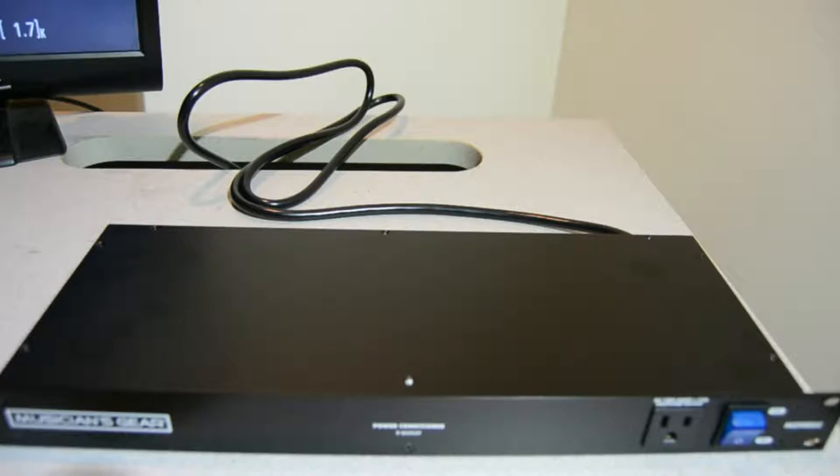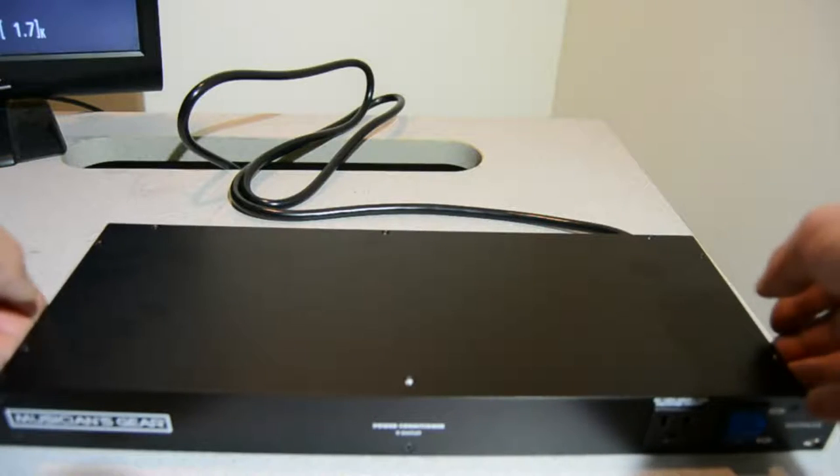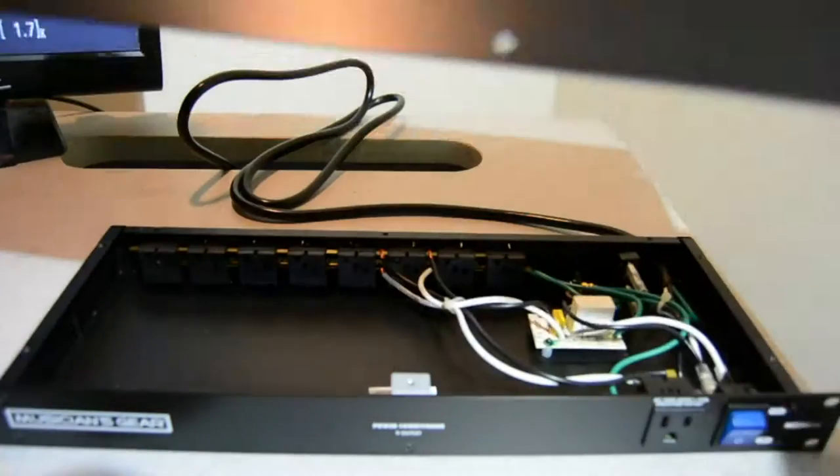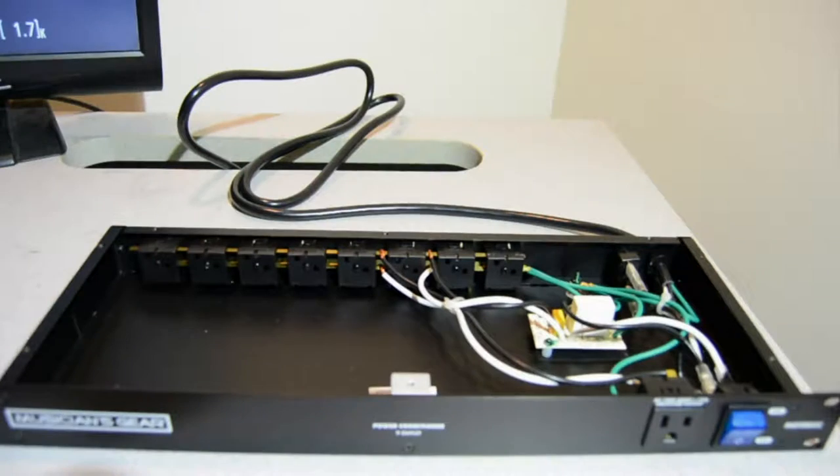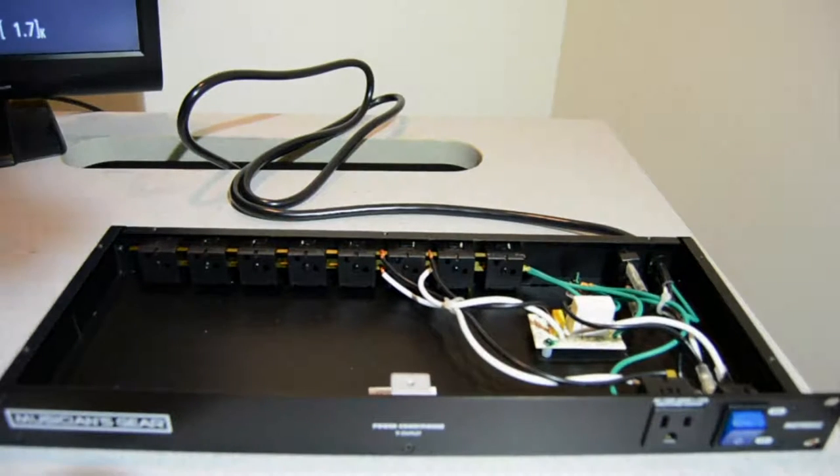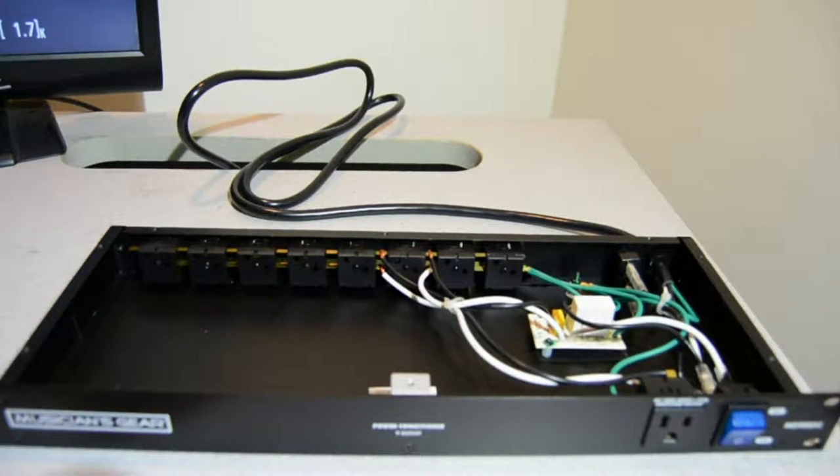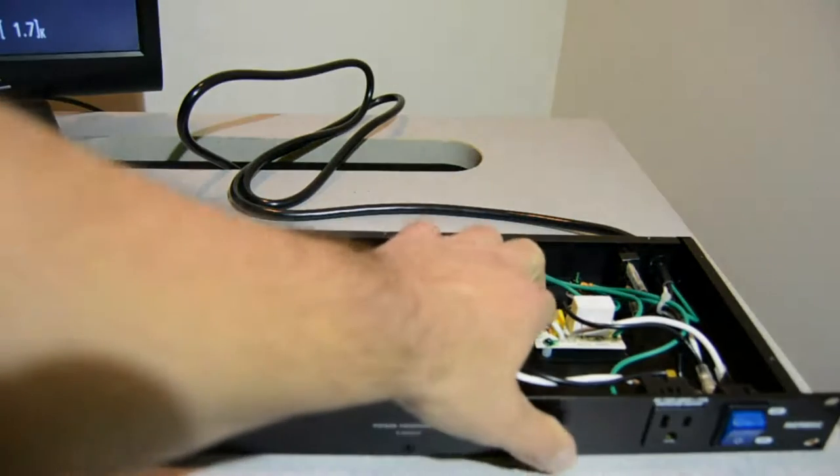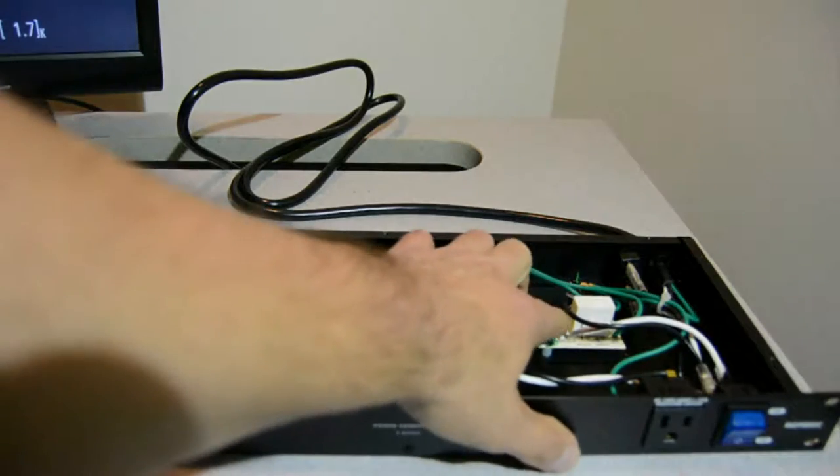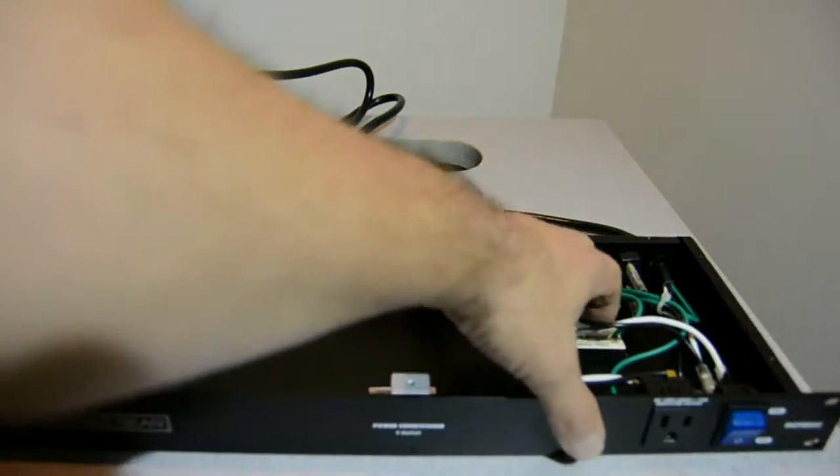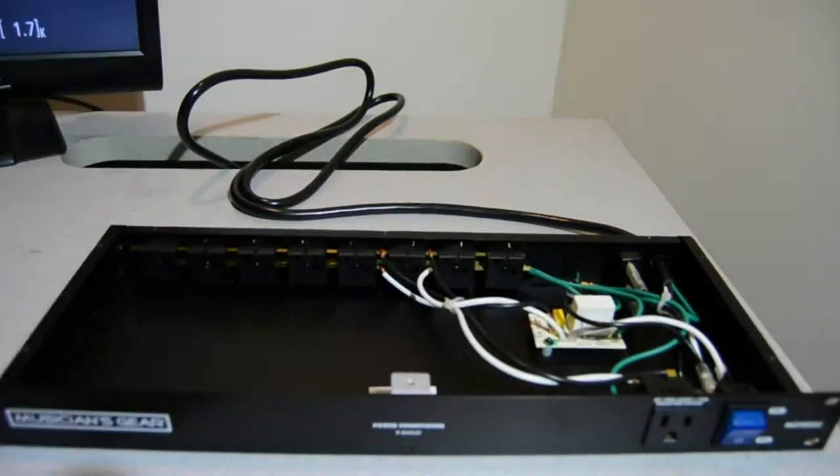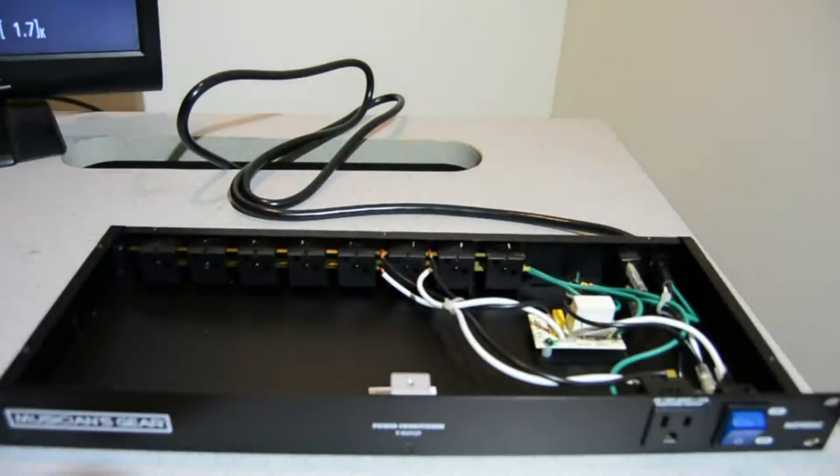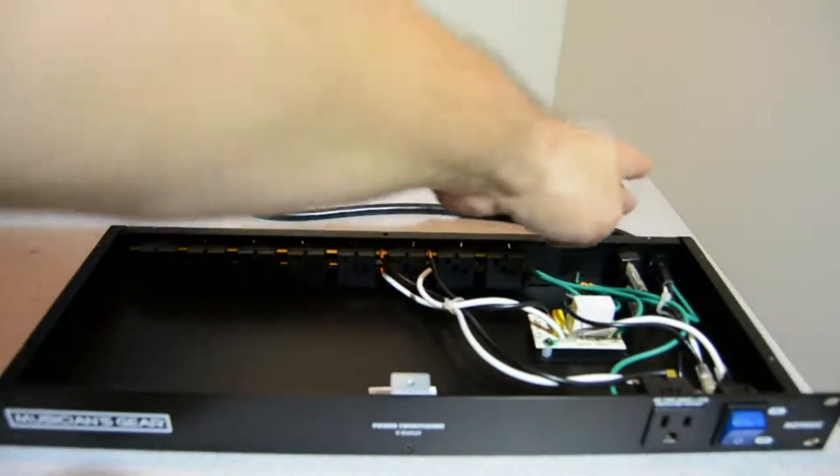I was really shocked when I opened it up to find basically no power conditioning circuitry whatsoever. There's really just a capacitor and some fusible resistors and a power breaker.